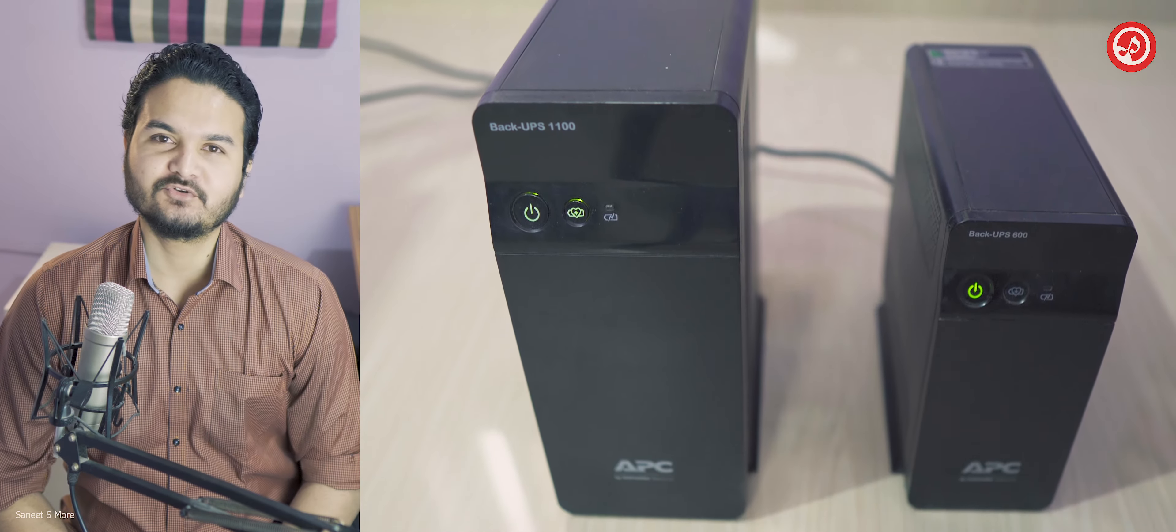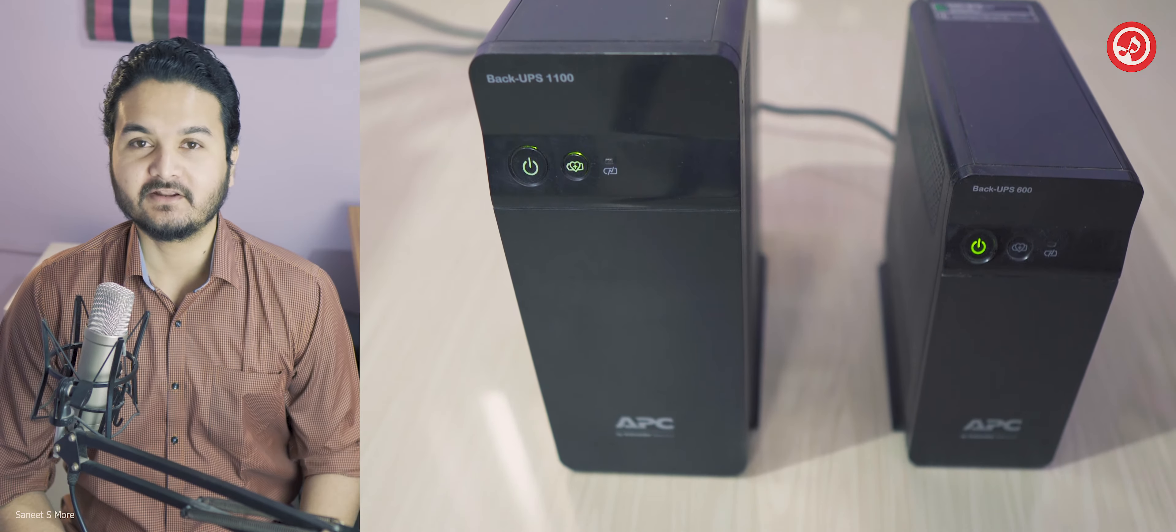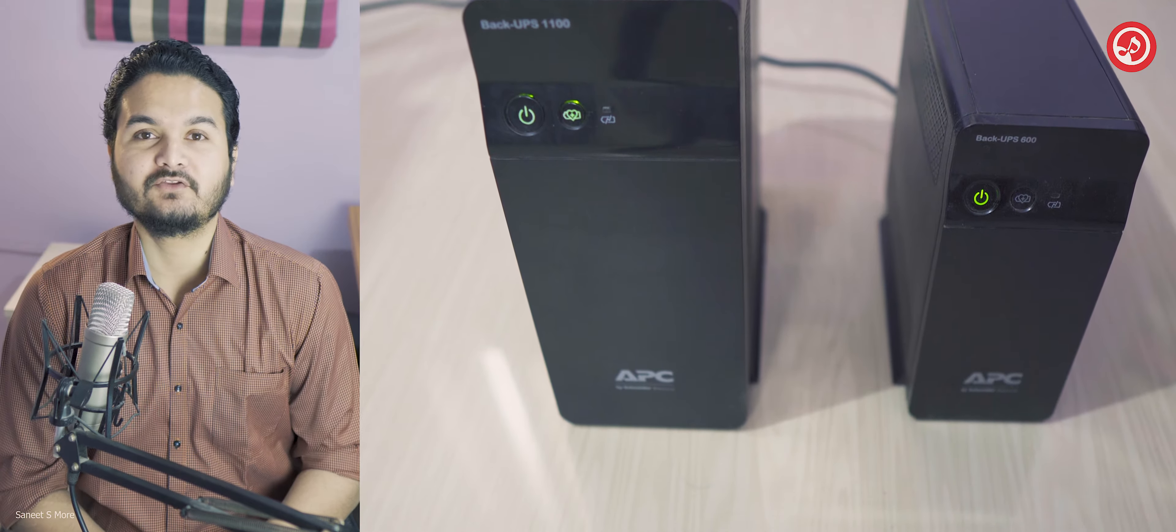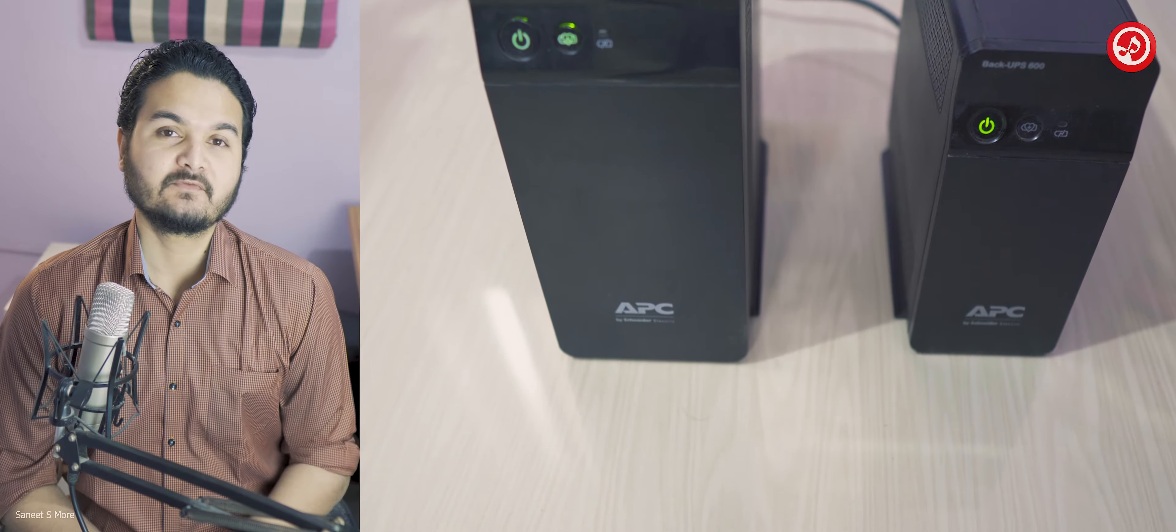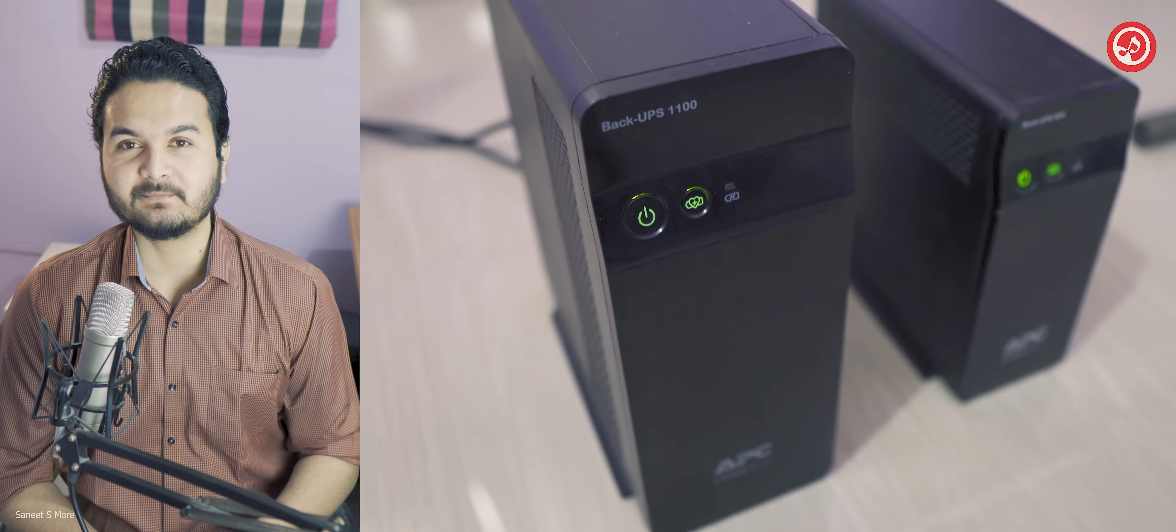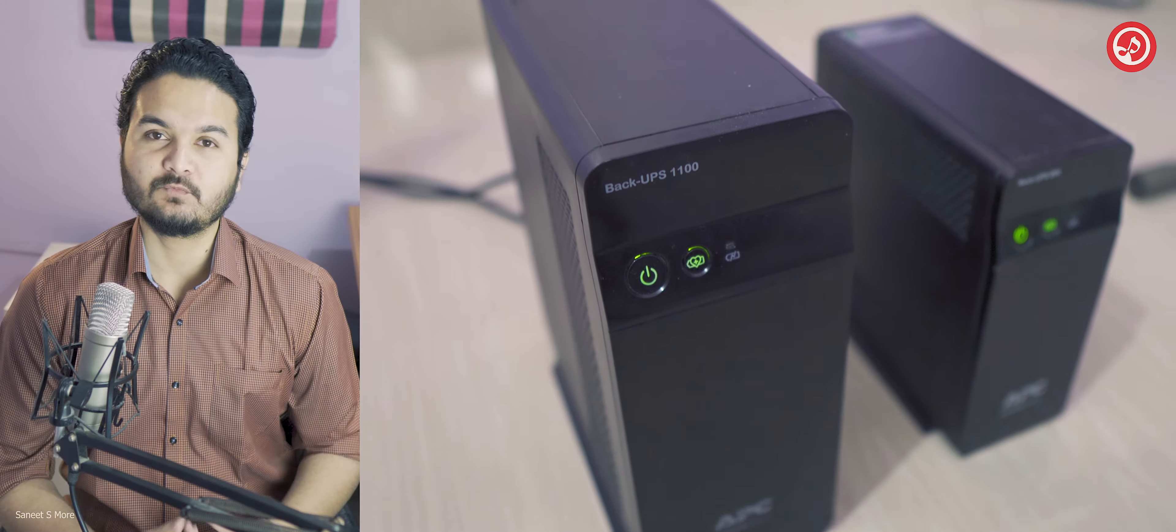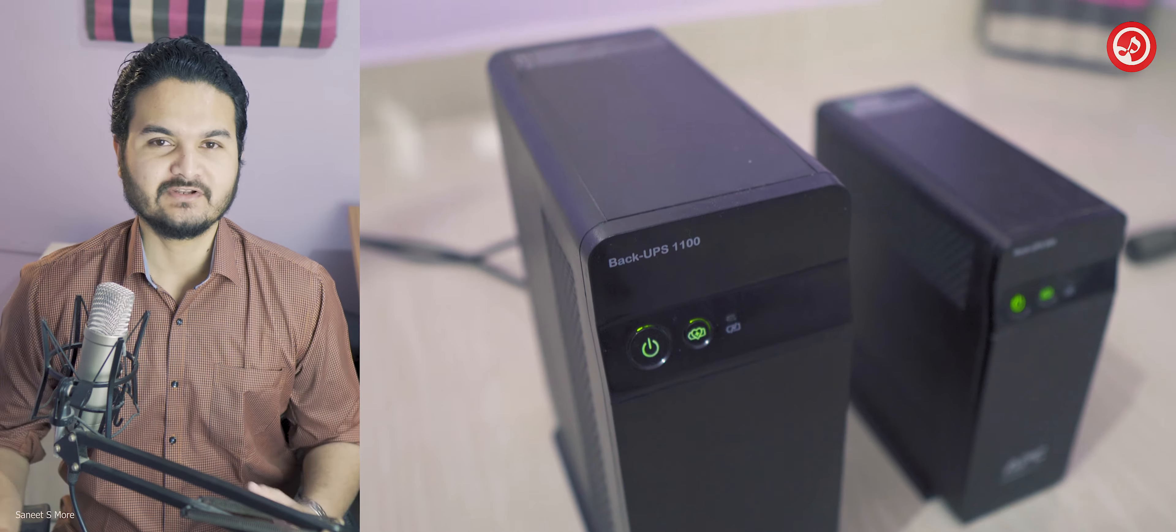Hi friends, this is Sanit Moreh, the founder of Sanit.com. In this video I am going to do a review of a UPS that I currently use. The name of the UPS is APC1100. So let's begin the video.